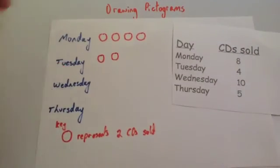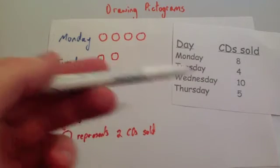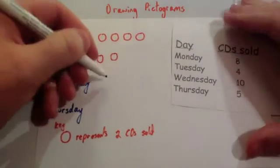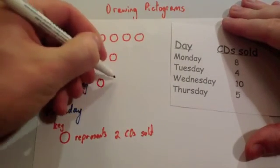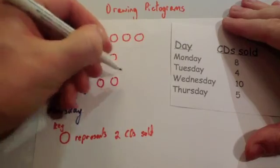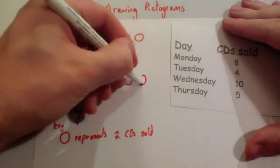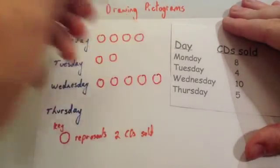Okay. So we've done Monday and Tuesday. Now Wednesday. Wednesday, it was ten CDs. So I'm going to need five circles. So one, two, three, four, five.